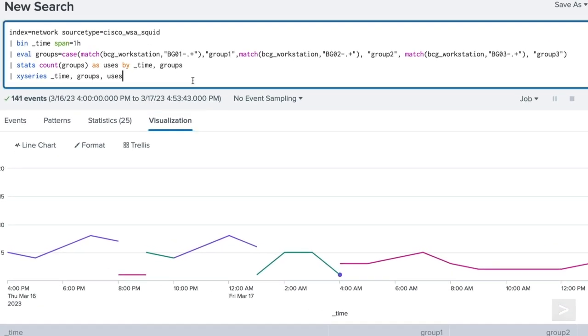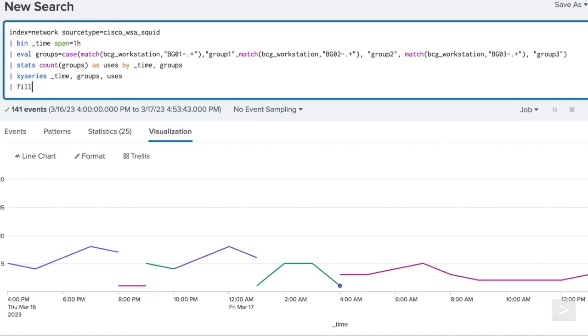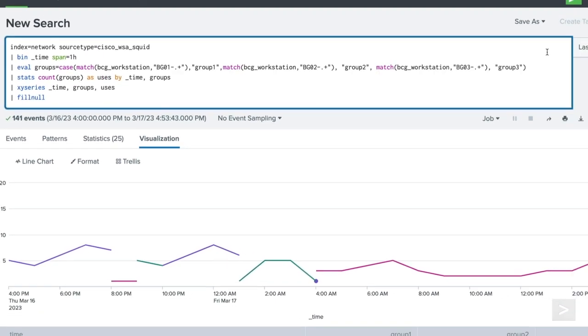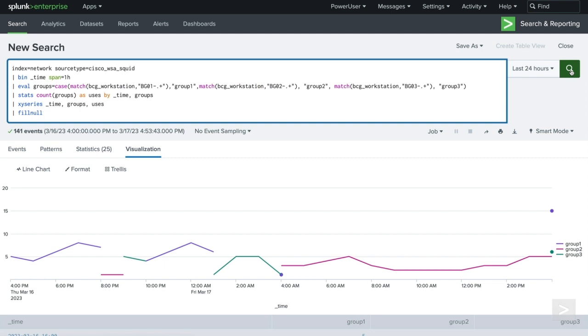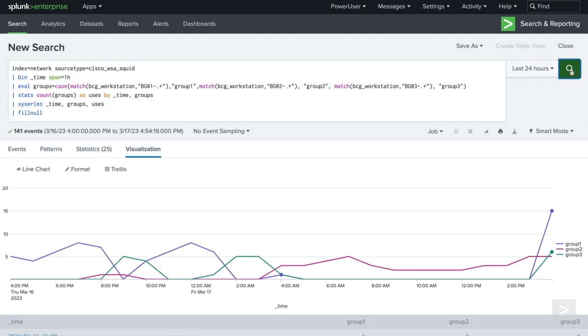If we add the fillNull command, it will fill all the null values in our table with a zero, which can now be plotted in the line chart visualization.